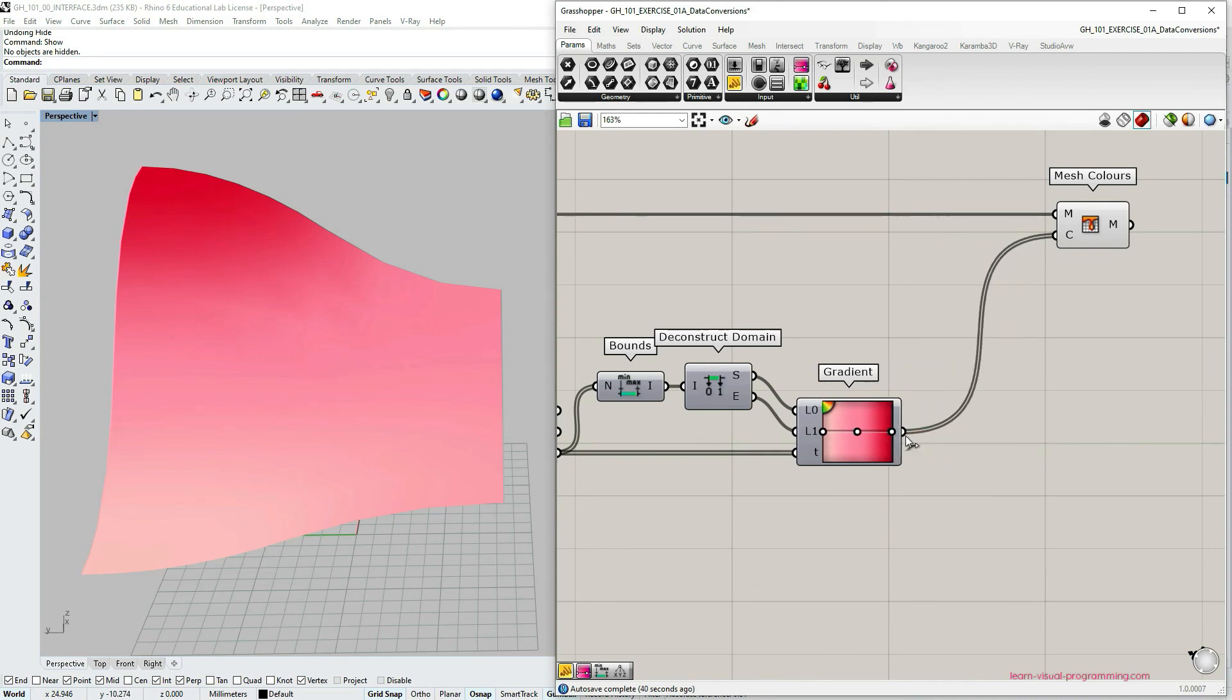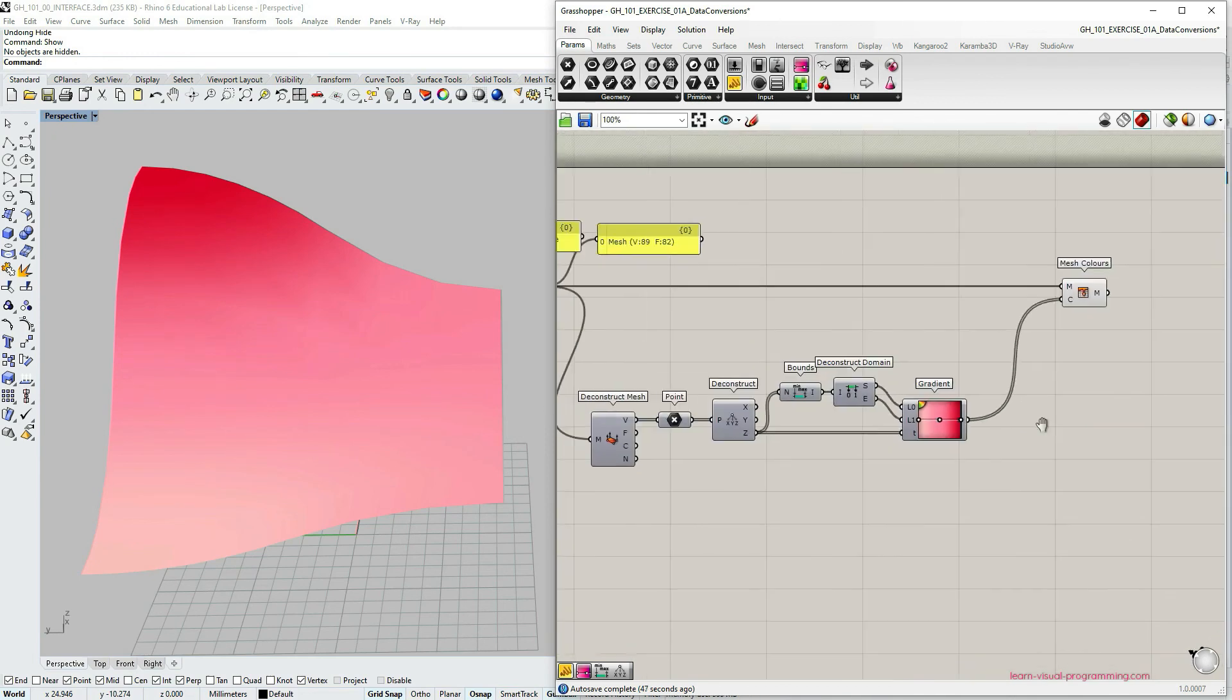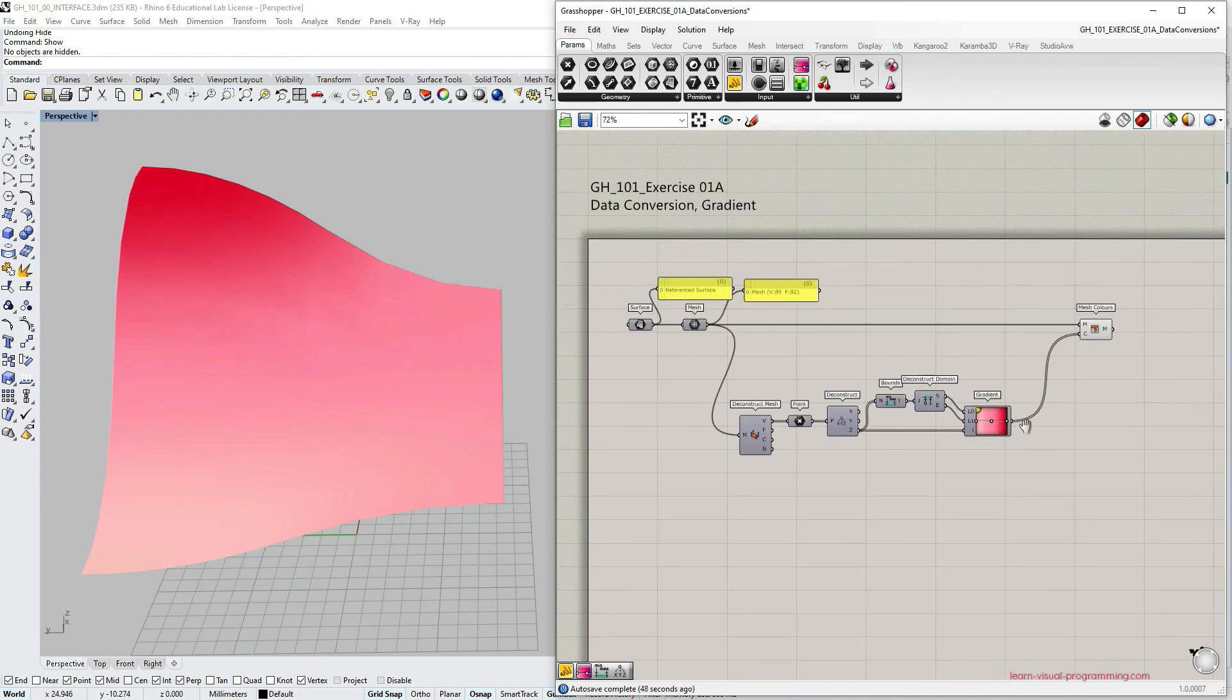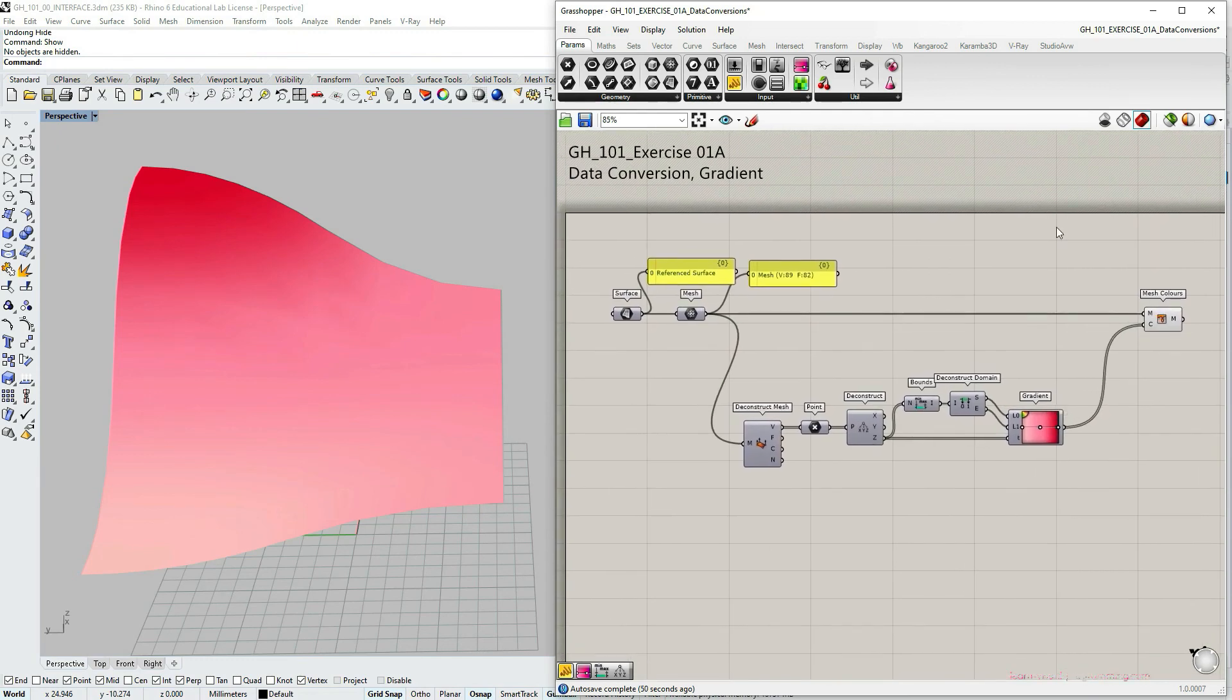Just reminding you that we can also change the size of the gradient capsule itself to save some space on canvas. Okay, so this is it for the gradient tool in Grasshopper. I will see you in the next tutorial.